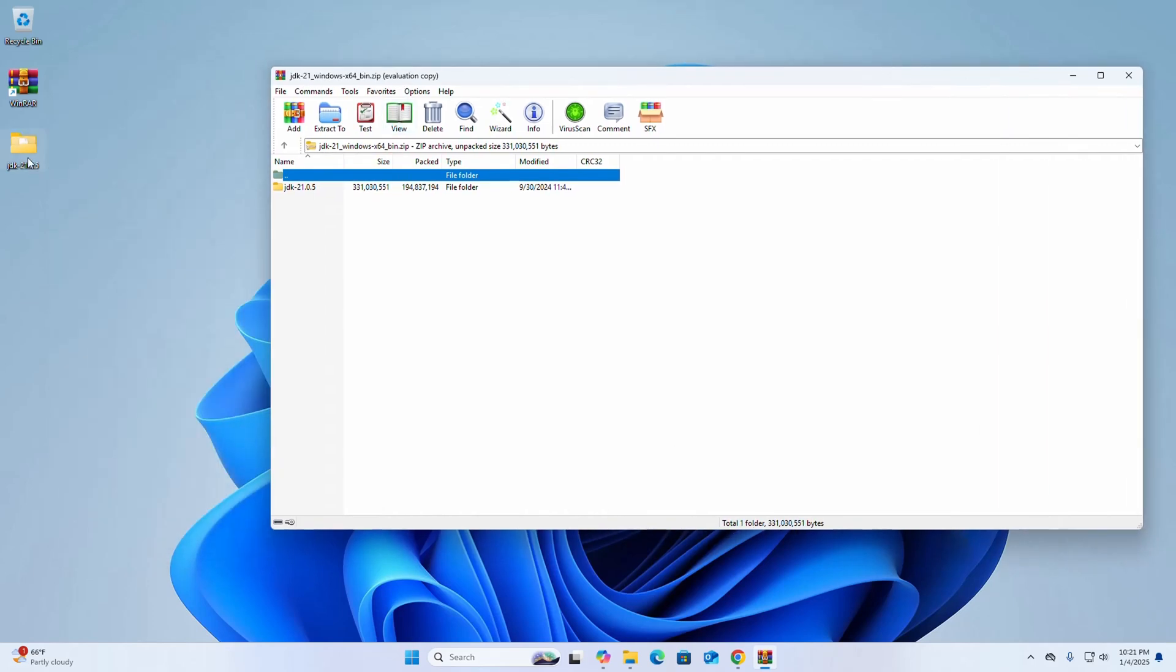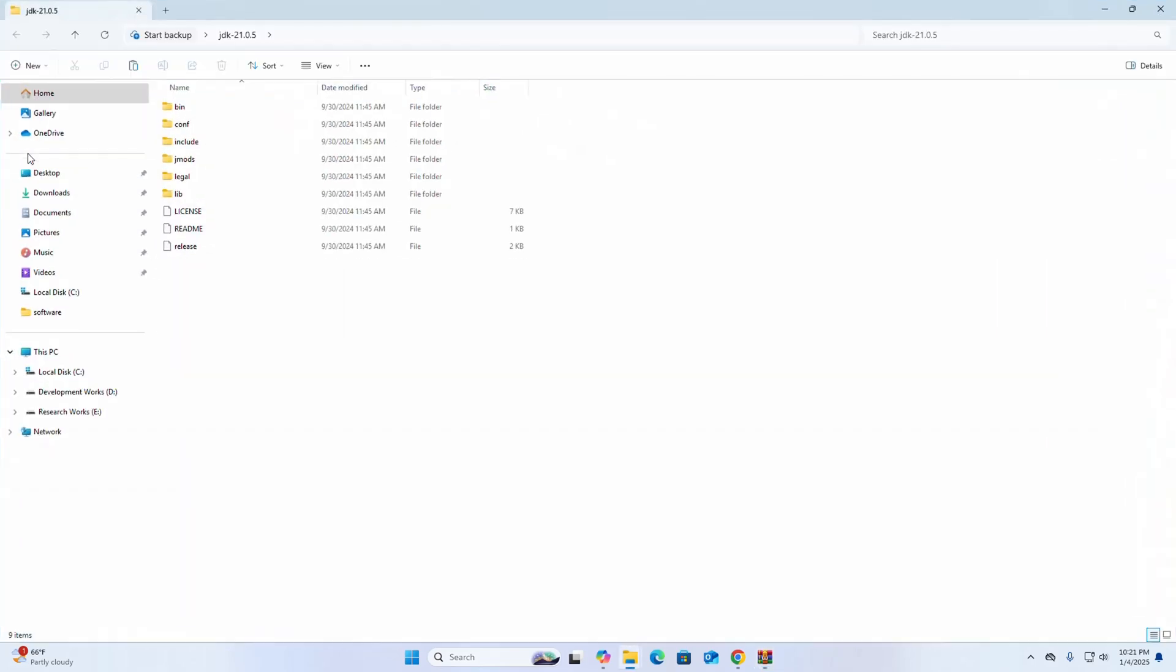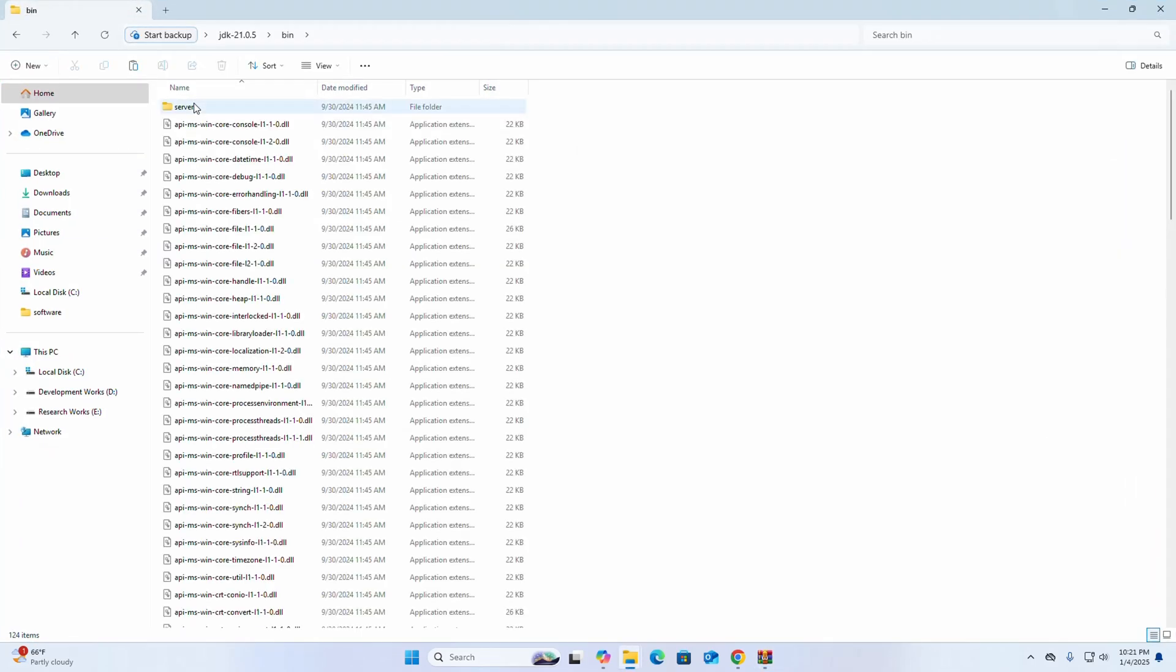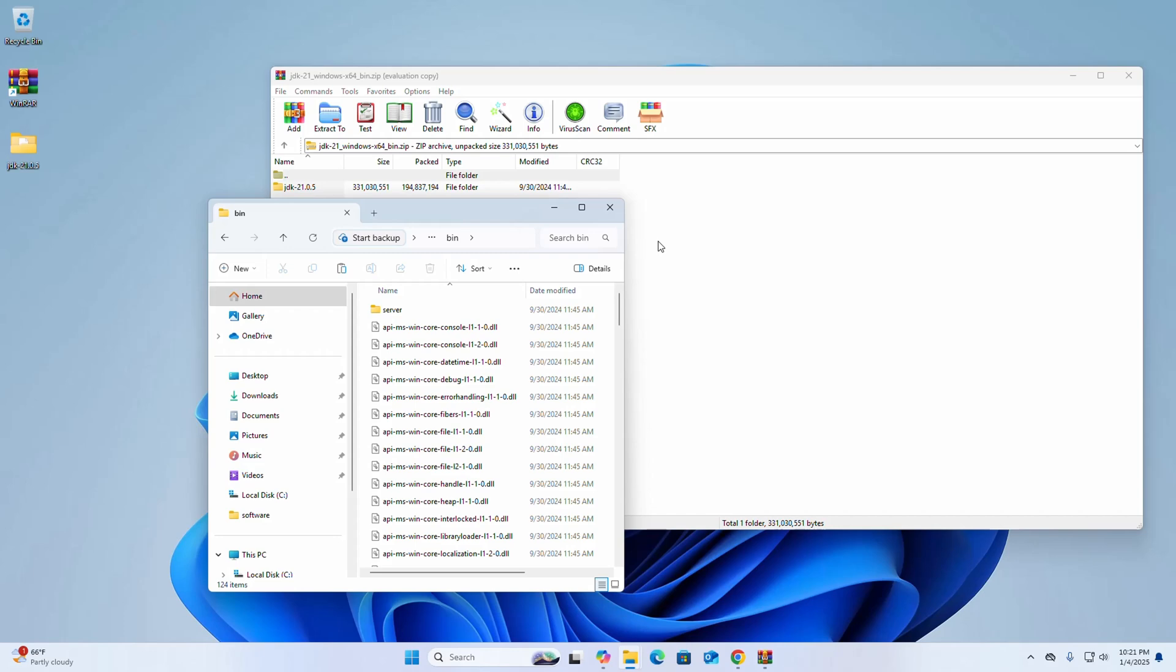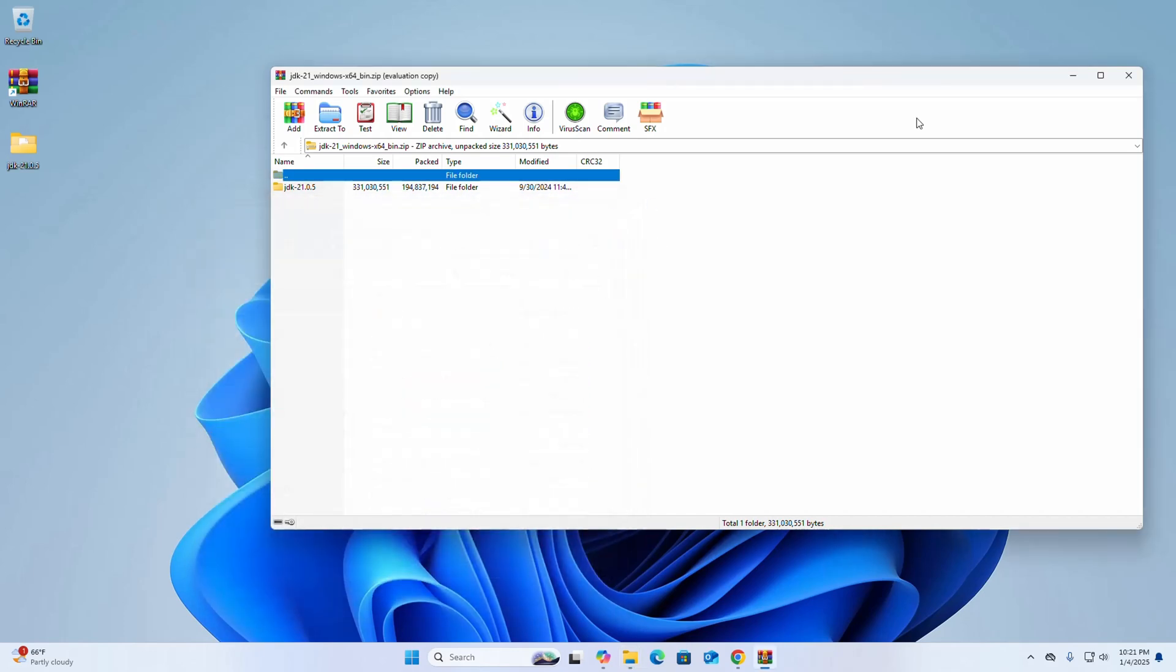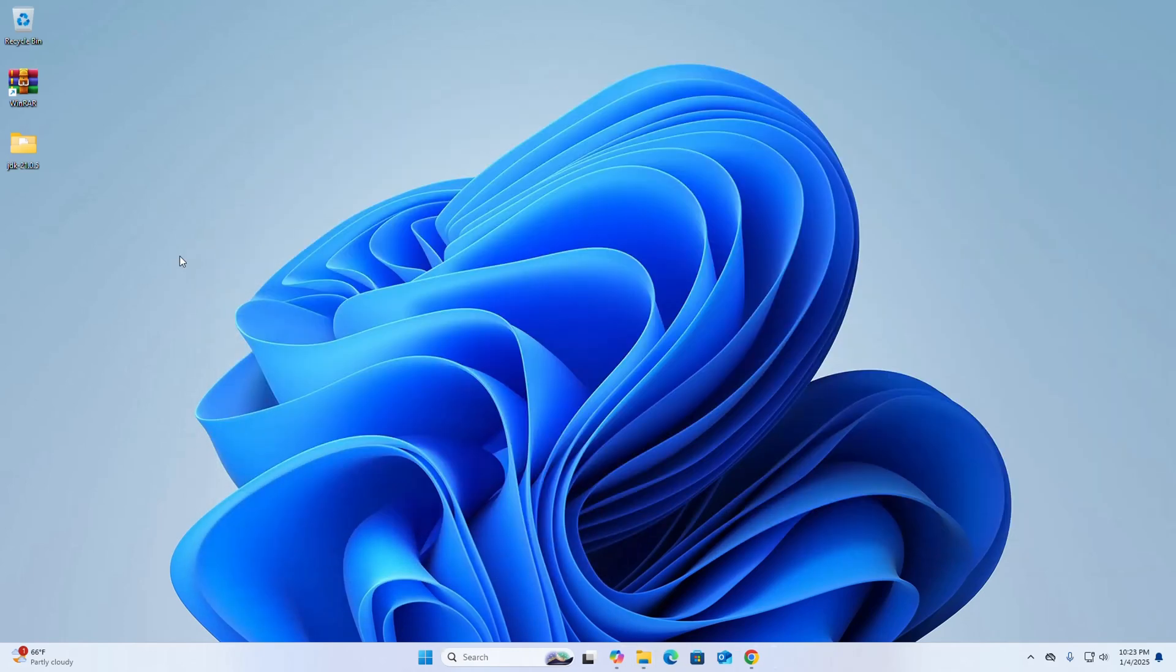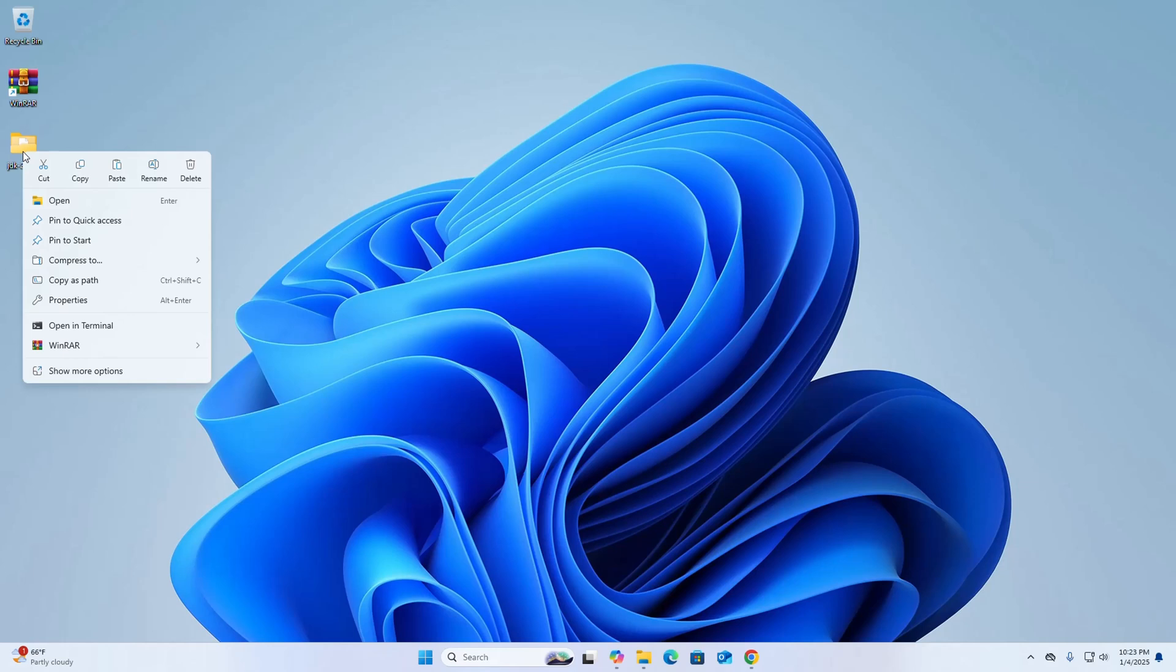That's it, the ZIP archive file extracted successfully. Now I'm going to show you how to compress using WinRAR.